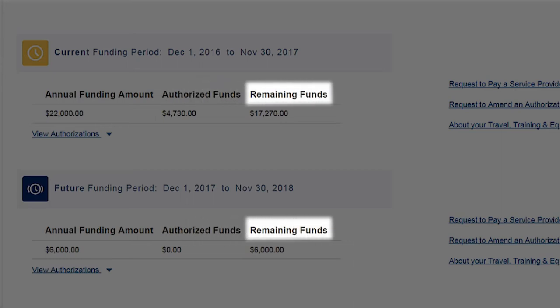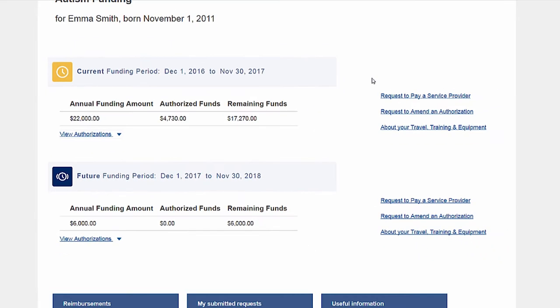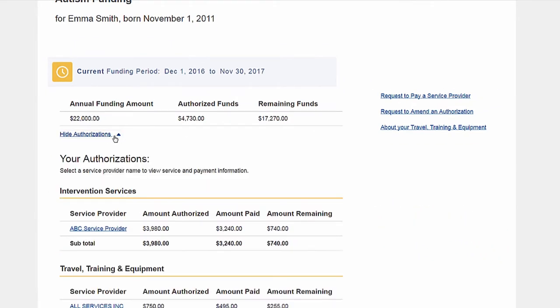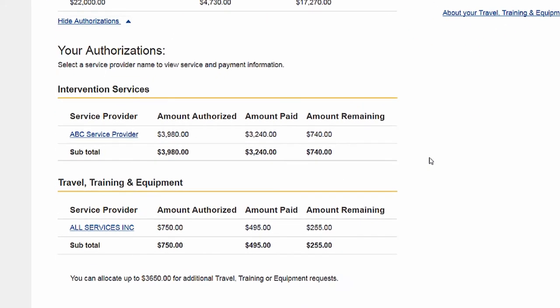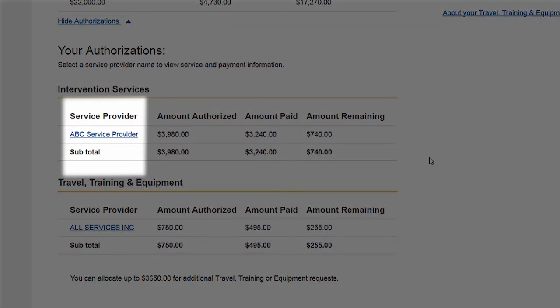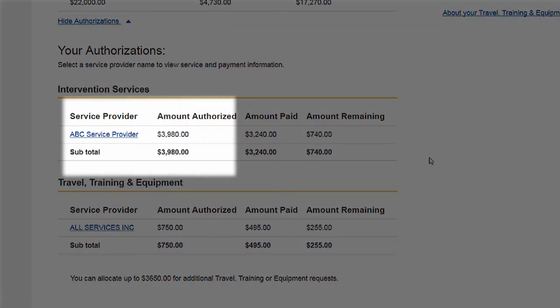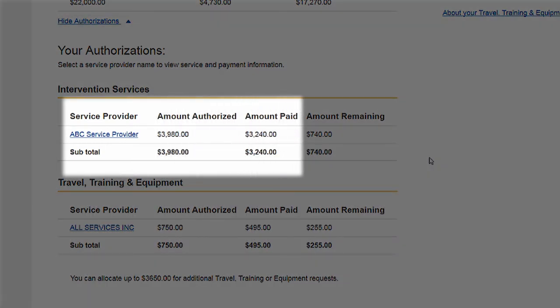Remaining funds shows the portion of the annual funding amount you have yet to authorize for payments. Select 'View Authorizations.' For each of your authorized service providers, you can see the service provider name, how much funding has been authorized, the amount paid to date.